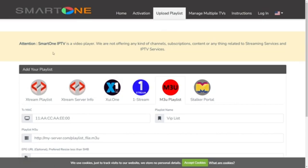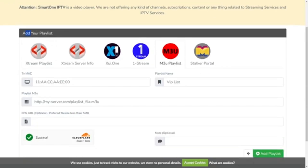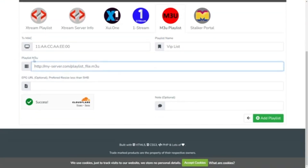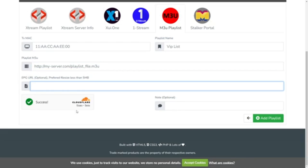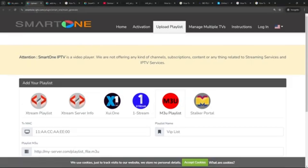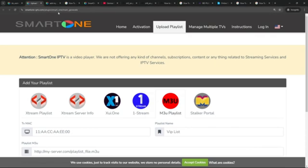Here you can actually add your playlist. You choose the type of playlist — in this case M3U — and then you type in the TV MAC address, the playlist name, the playlist M3U URL, and also the EPG which is optional. You can also add notes, which is pretty nice, and then you click on Add Playlist.